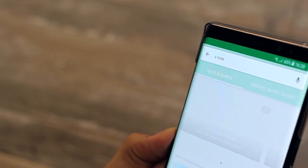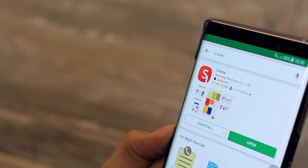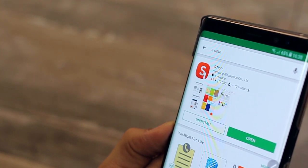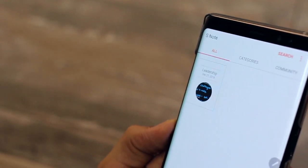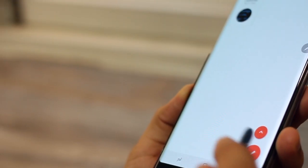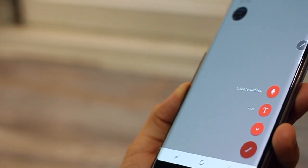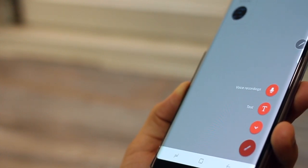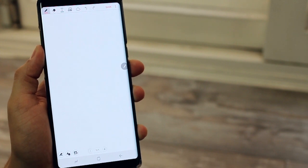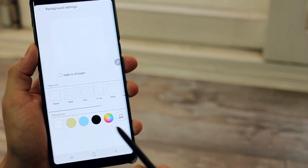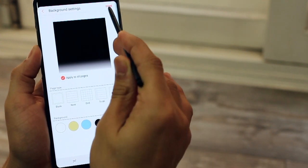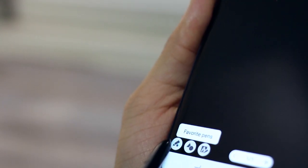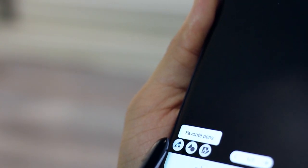So now, the Galaxy Note 8 ships with Samsung Notes, which is not bad, actually. It's quite nice. But I still prefer the old S Note. So go ahead in the Galaxy App Store or the Play Store and you can download S Note. It gives you a lot more features than Samsung Notes does. So, it's Samsung Notes plus more features. First of all, you can also change the background color. You can add grids that you can't do in the regular Samsung Notes app.